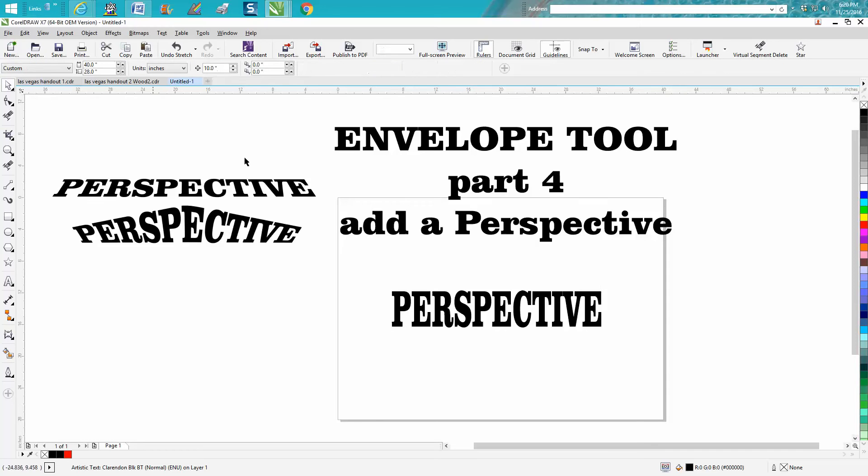Hi, it's me again with CorelDraw Tips and Tricks. This is the fourth part of Envelope Tool and it's actually more about the Perspective Tool.